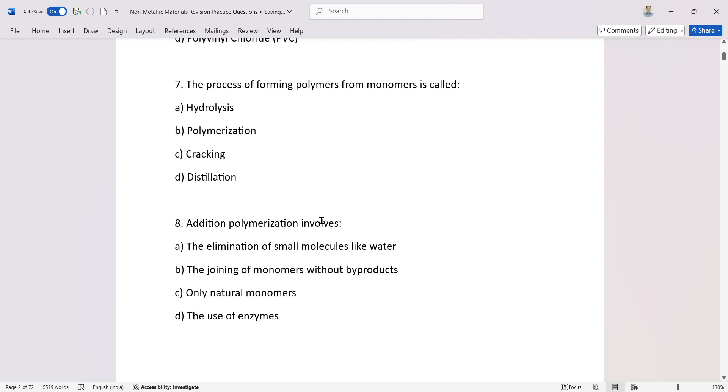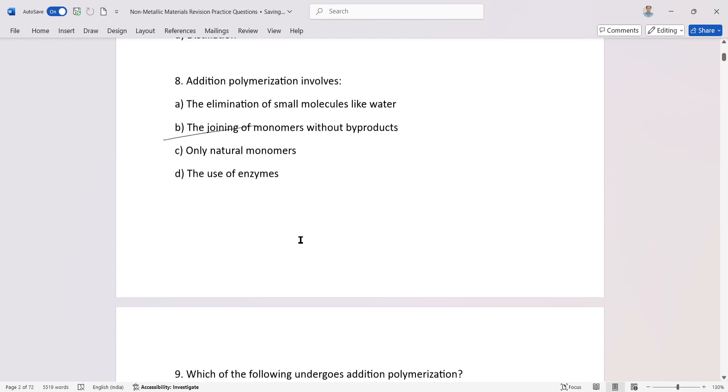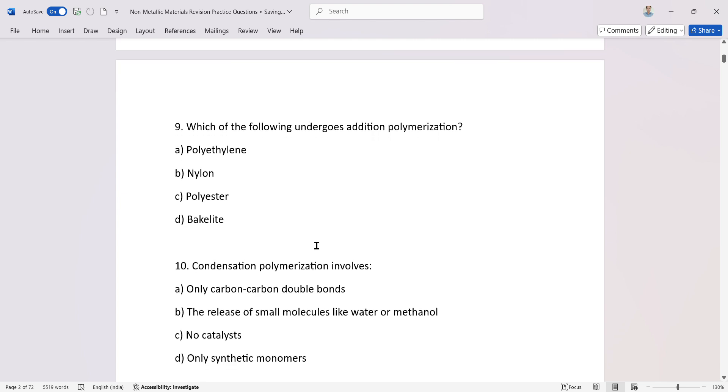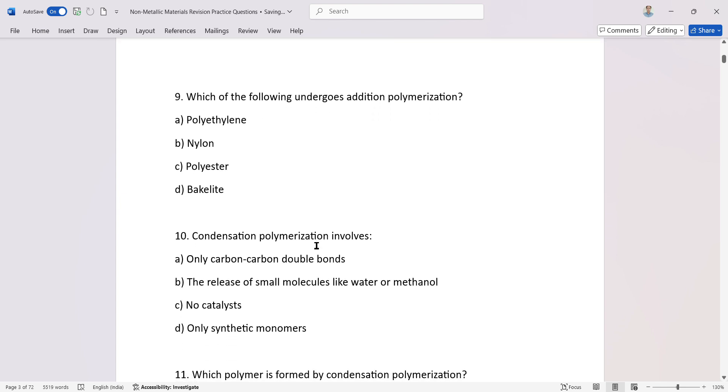The process of forming polymers from monomers. Addition polymerization involves byproducts. Which of the following undergoes addition polymerization?